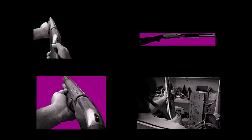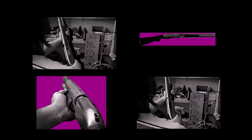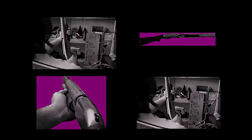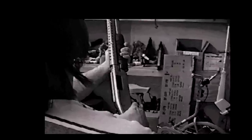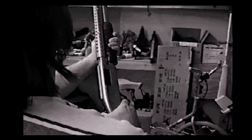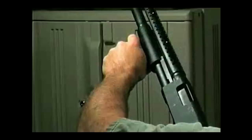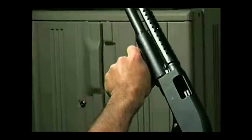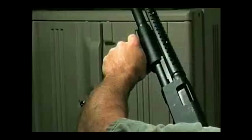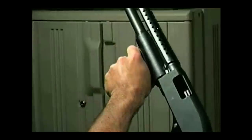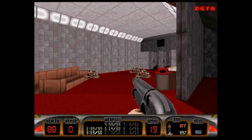It turns out that a different shotgun was used in the beta version. If we look closely at the beta animation frames, we notice not only the absence of the pistol grip, but also a different stock and ejection port. Here is the final version of the rotoscope. Originally, the shotgun looked like this.